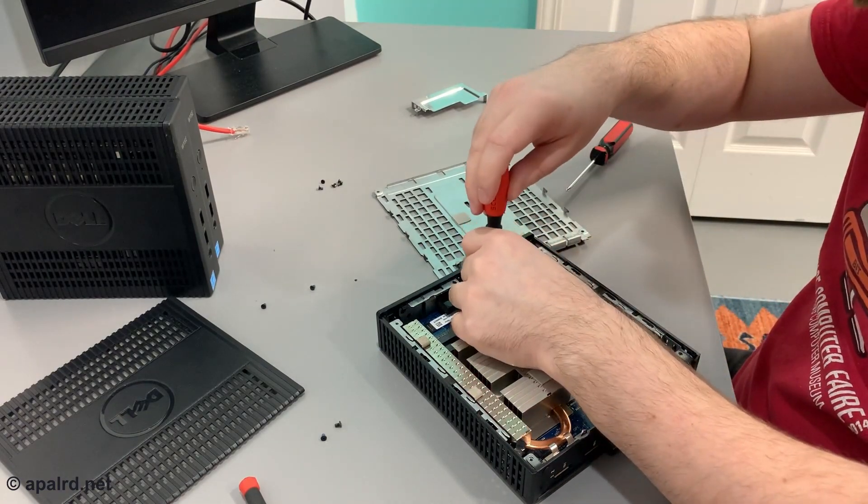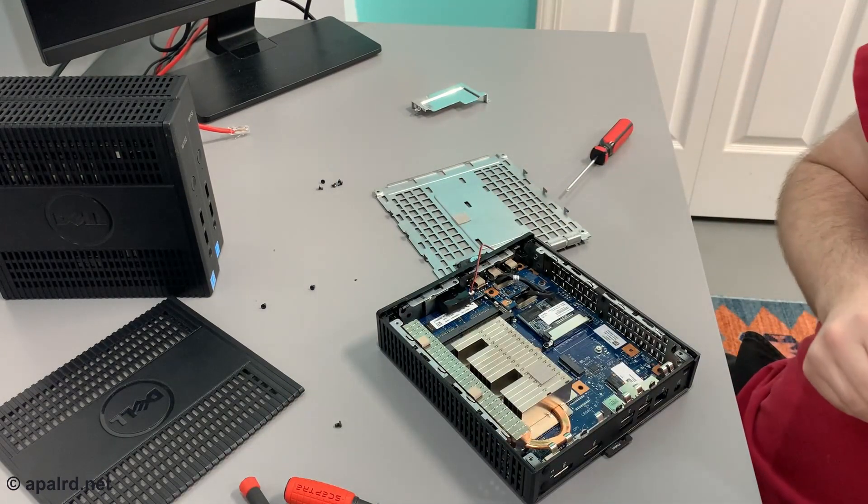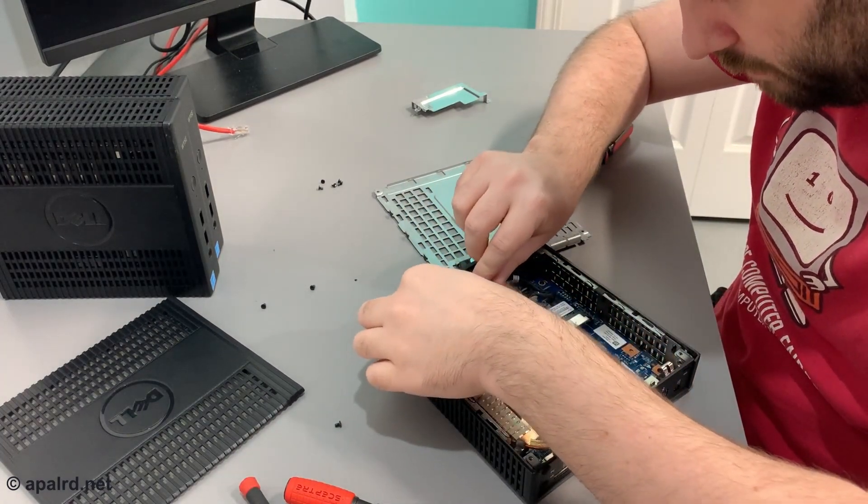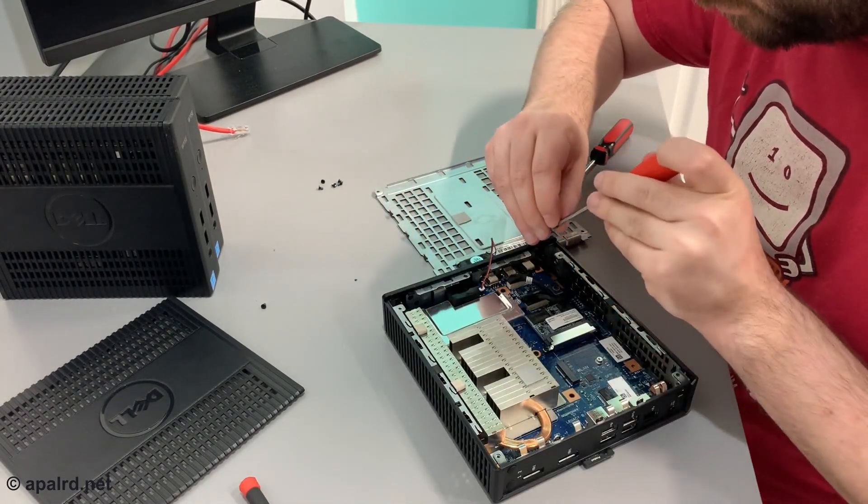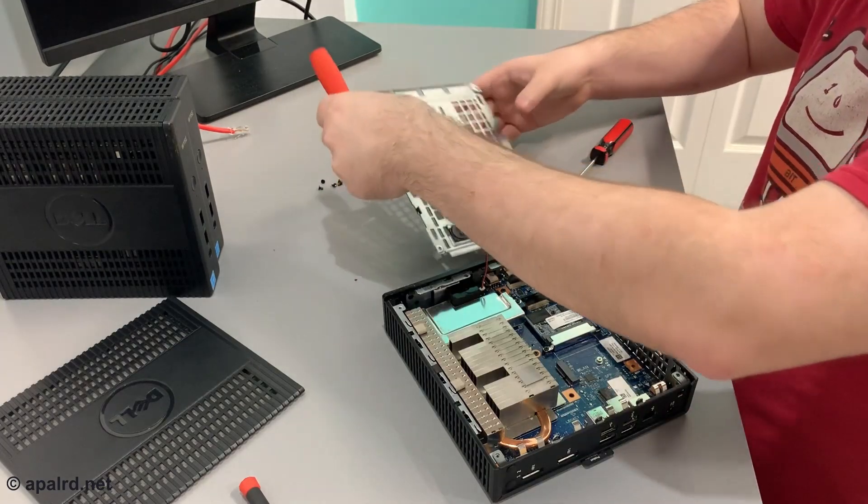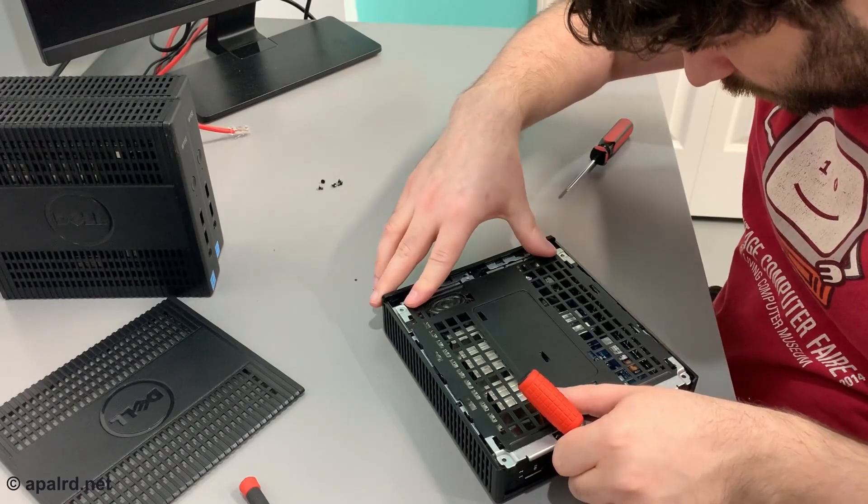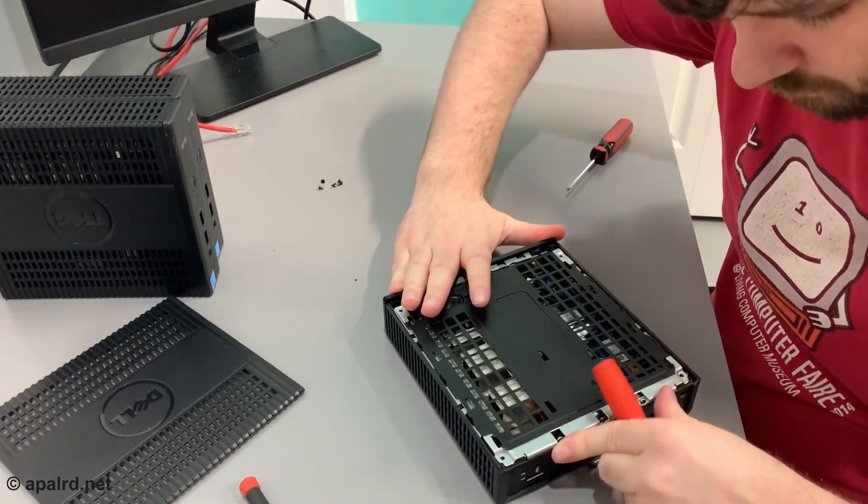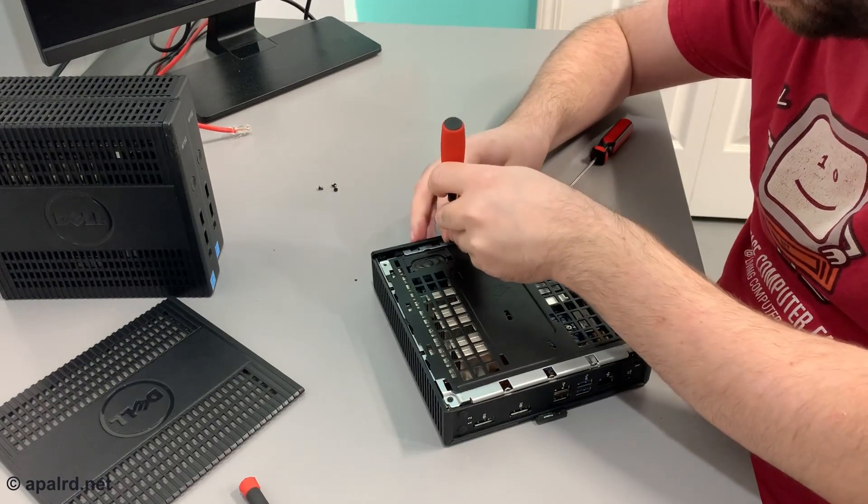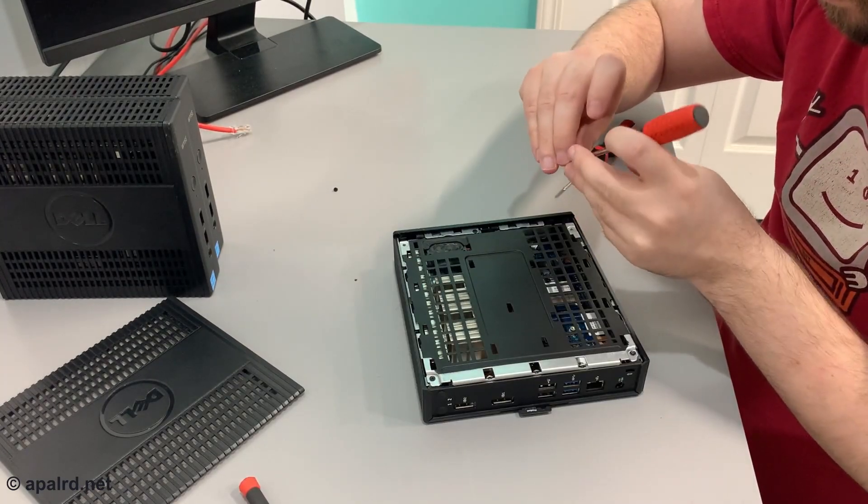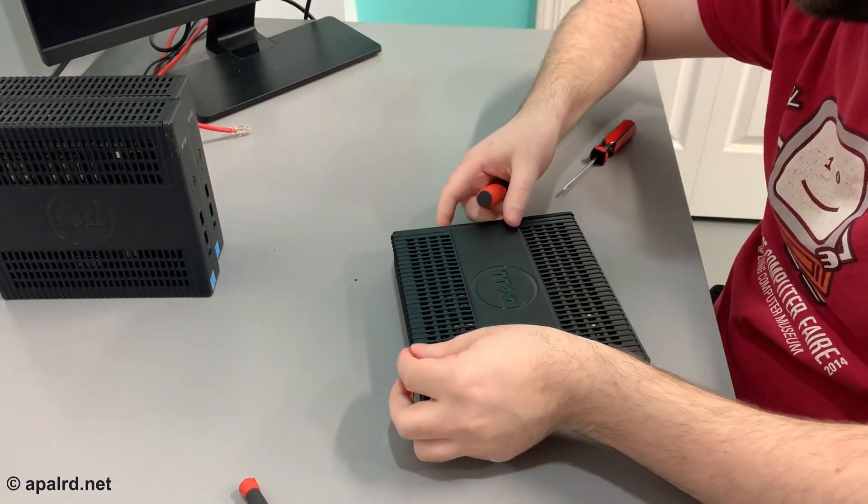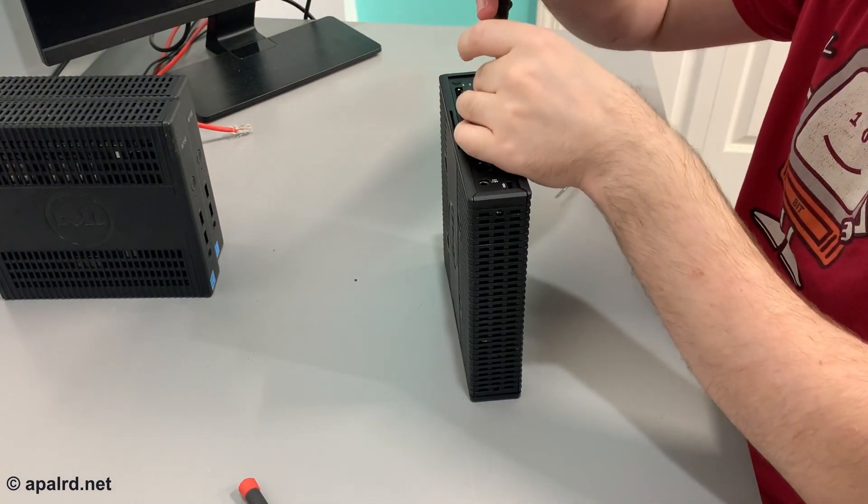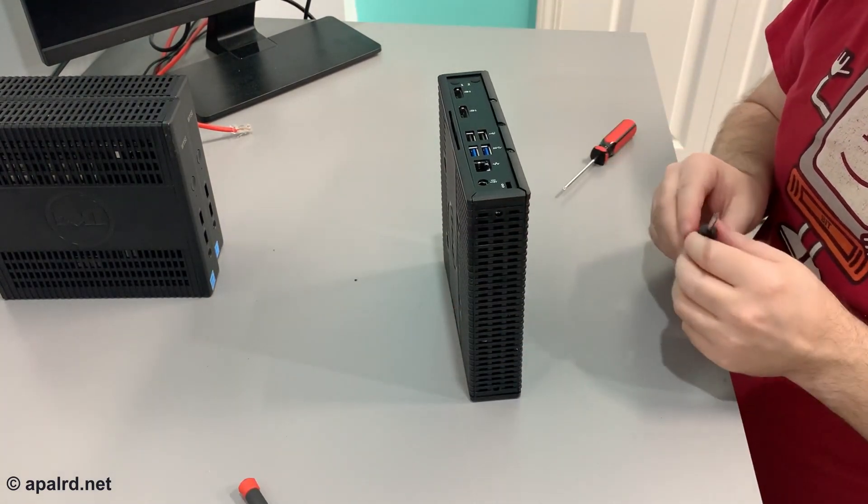New eight gig stick going in. My memory shield back on. Oh, shit.